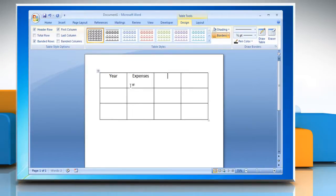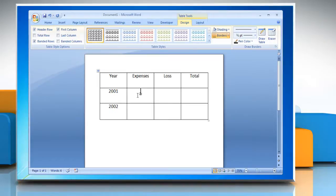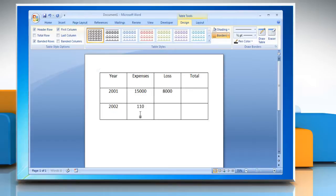Enter the column titles, row titles, and figures for the table. Label each column and row appropriately and enter the numbers for the table calculations. Be sure to leave a blank table cell to place the calculations in.